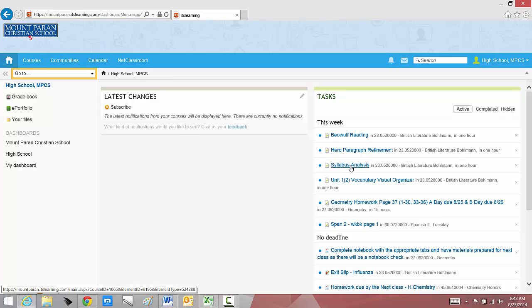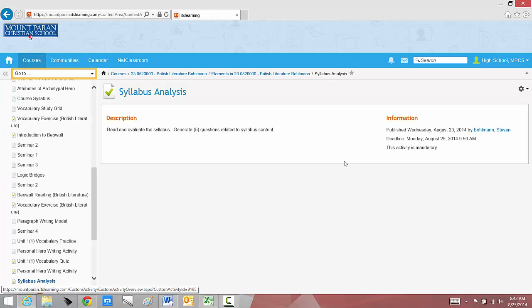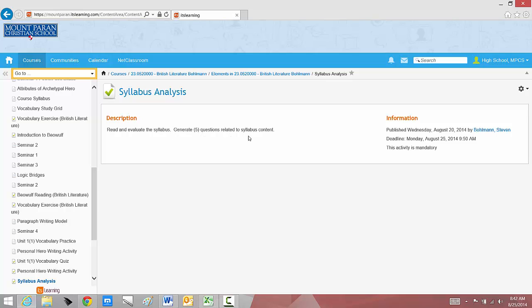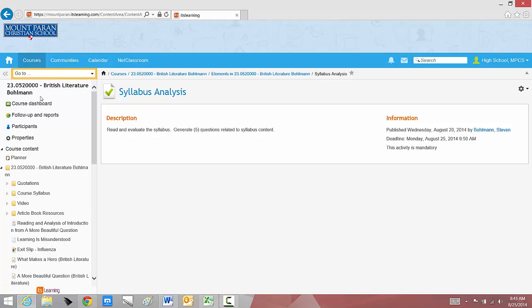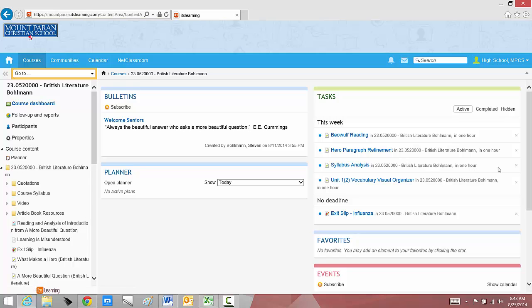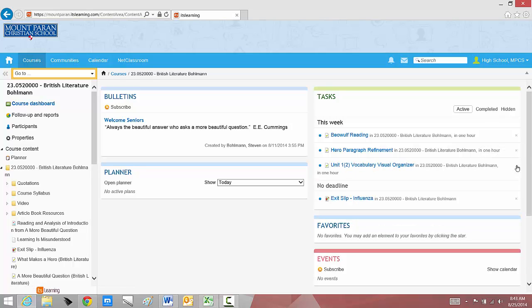Well, if I open the assignment by clicking on it, I can see that I'm to read and evaluate the syllabus and generate five questions related to the syllabus content. This is due at the start of my A2 block on Monday, the 25th, today. I can go back to my dashboard, and if I've completed that assignment, again, to make sure and make myself less stressful, I can click there.